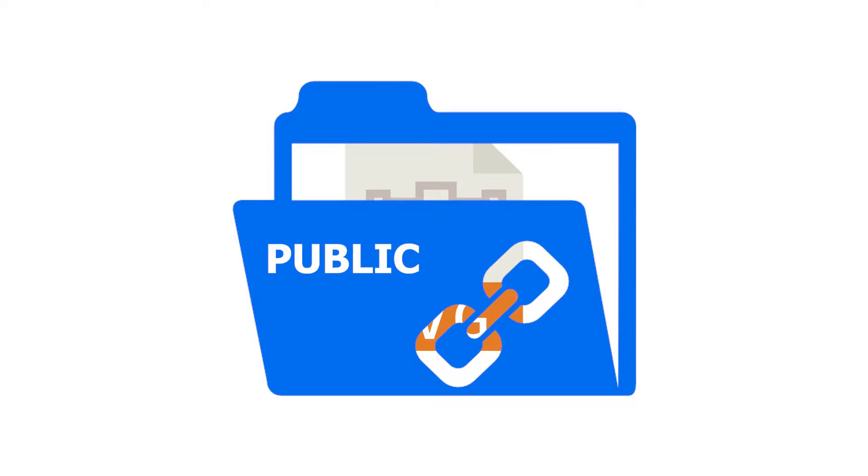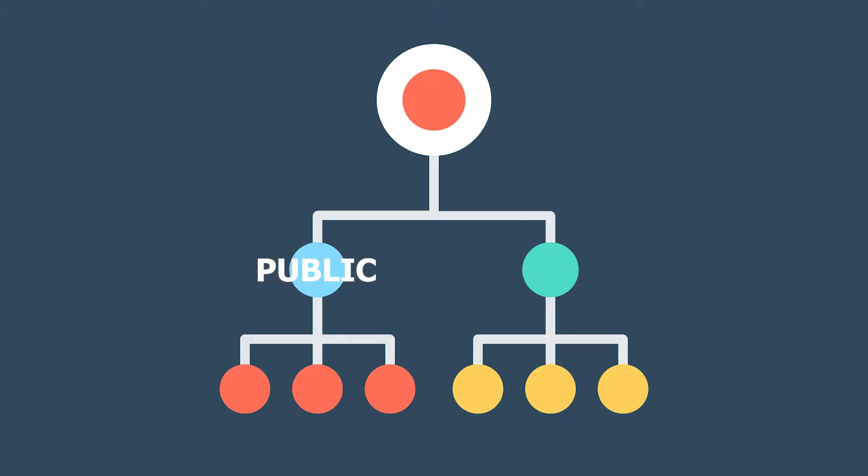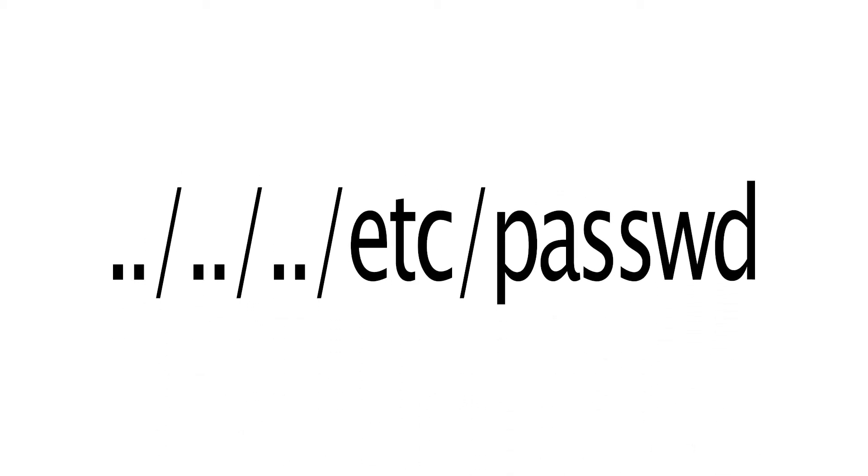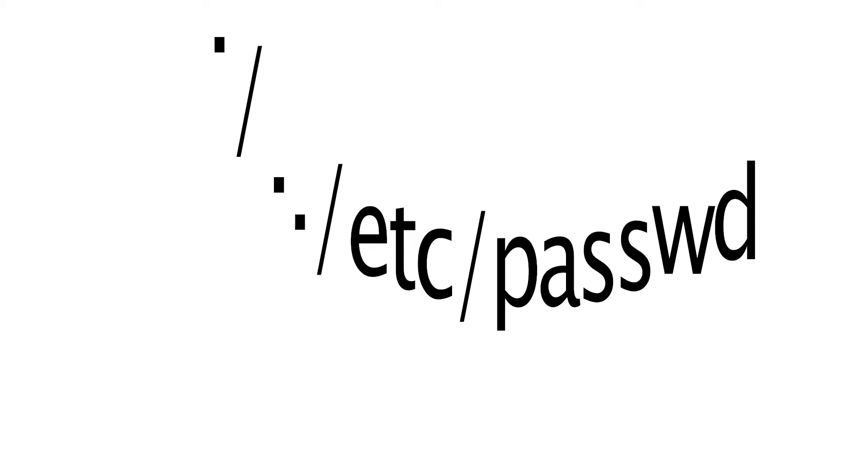Nothing prevents the attacker from providing the value dot dot slash or dot dot backslash, which means move up one directory. This gives the ability to read any file from our computer. The creator does not check if the file that the user wants to obtain is located inside the public directory. The most common method to test this kind of error is to send a sequence of dot dot slash that ends with a string etc slash passwd.